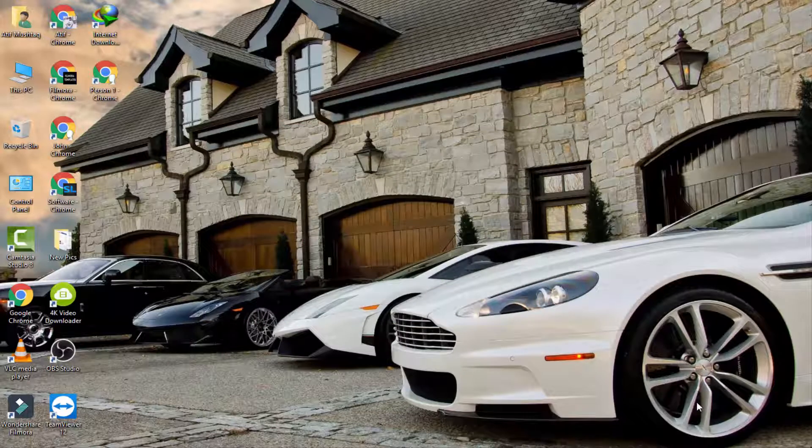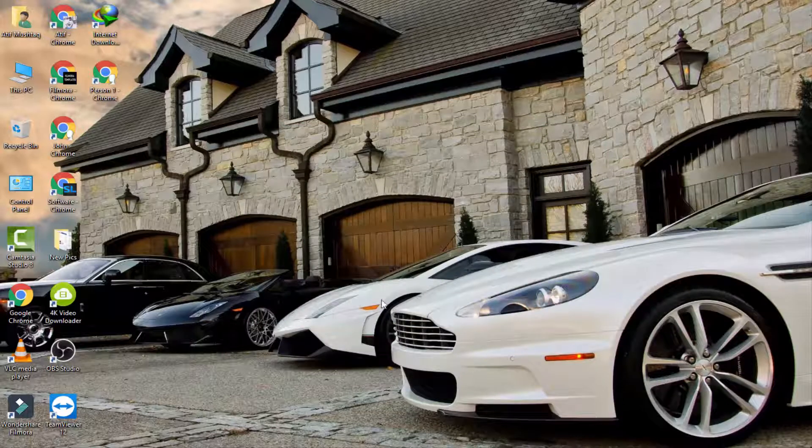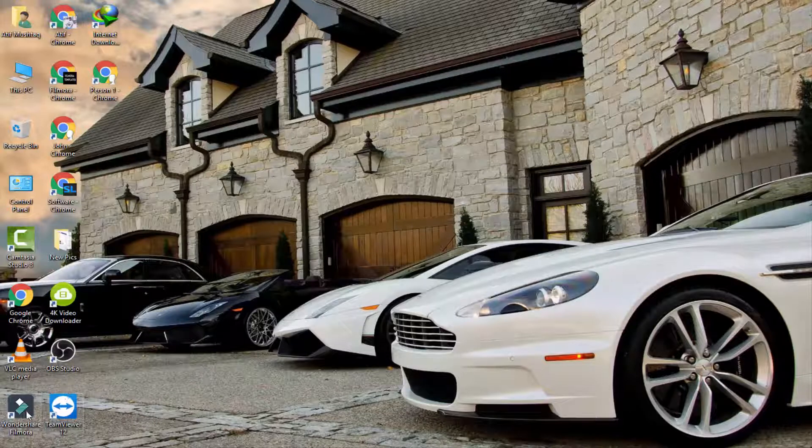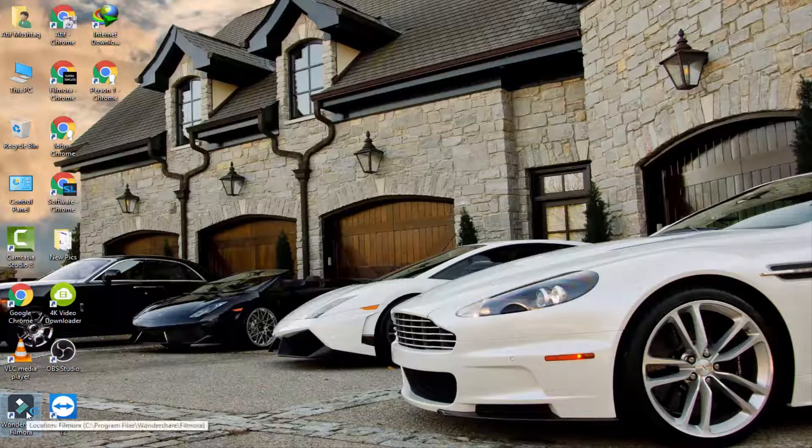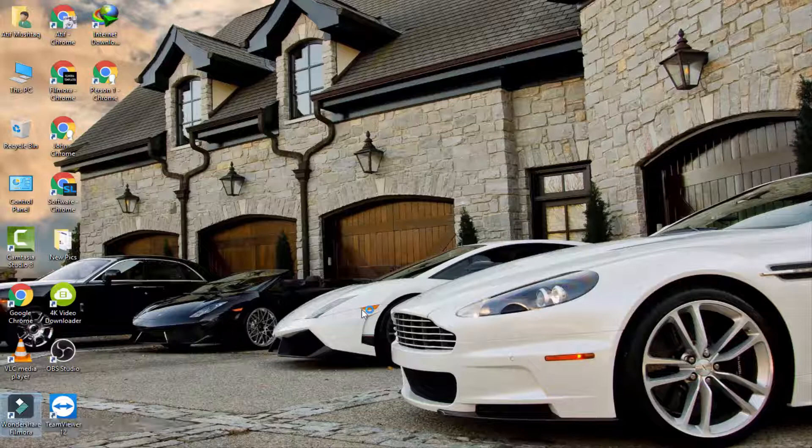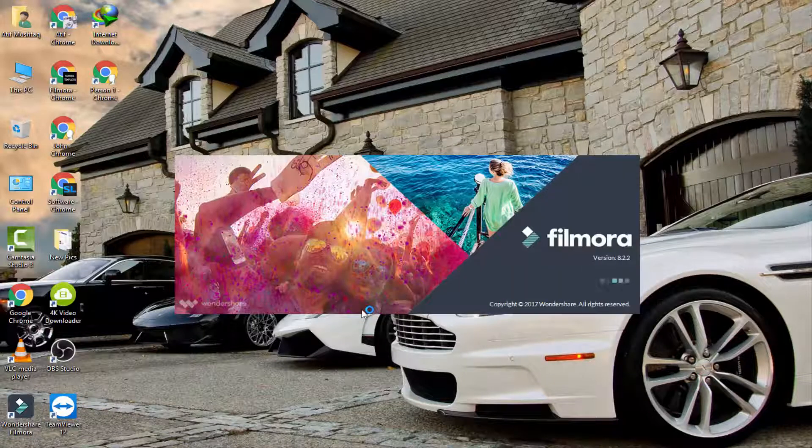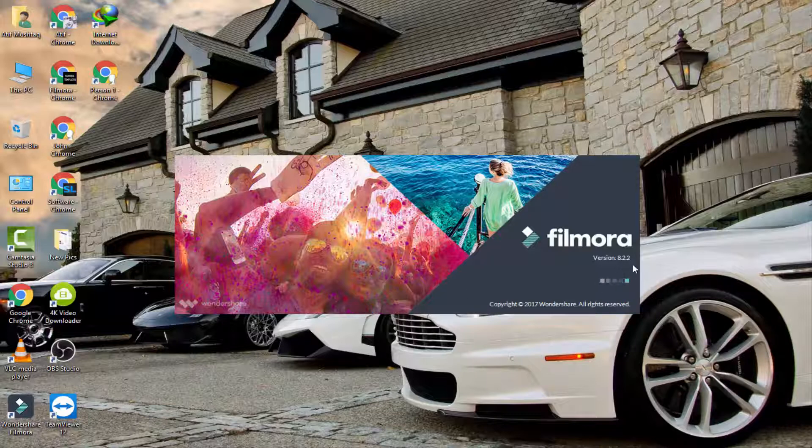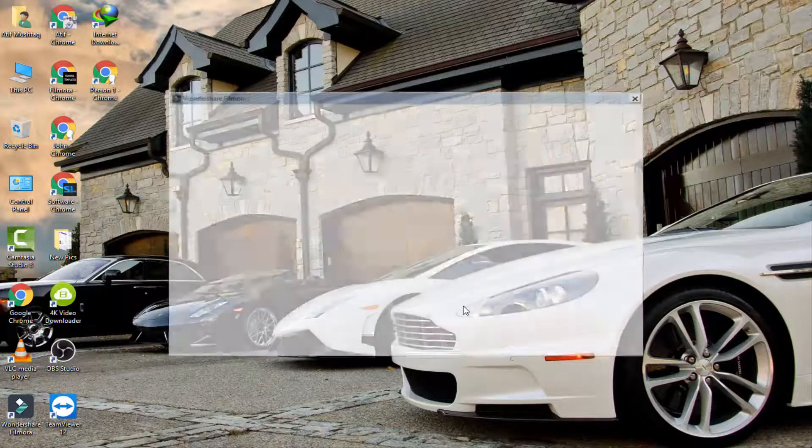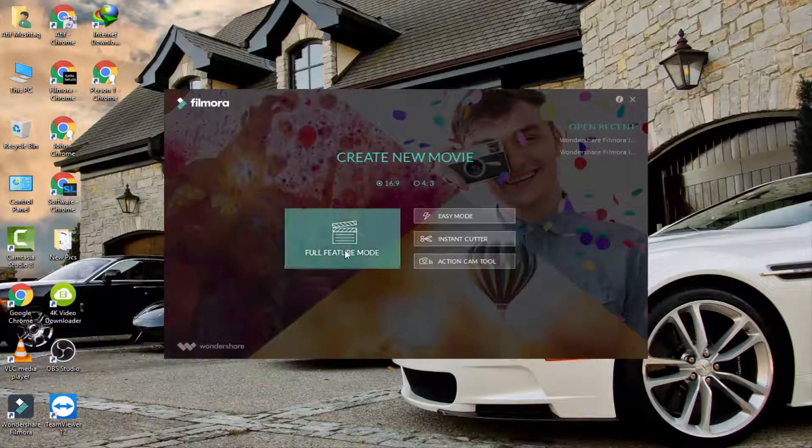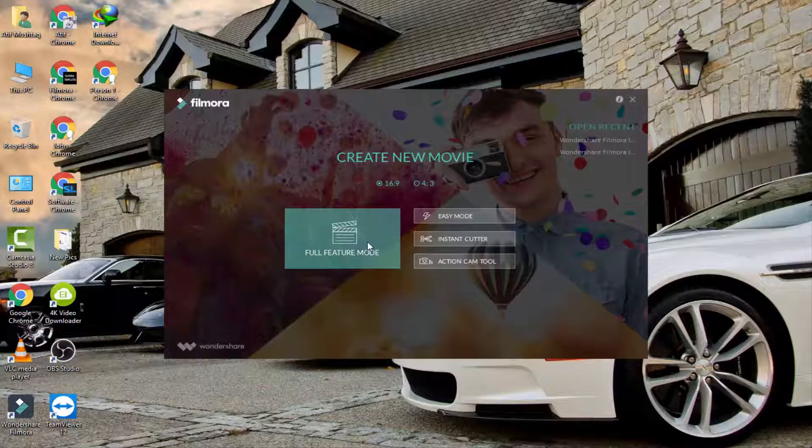First, open your Wondershare Filmora software and wait for it to load. I have version 8.2.2 of Filmora. Now click on full feature mode.